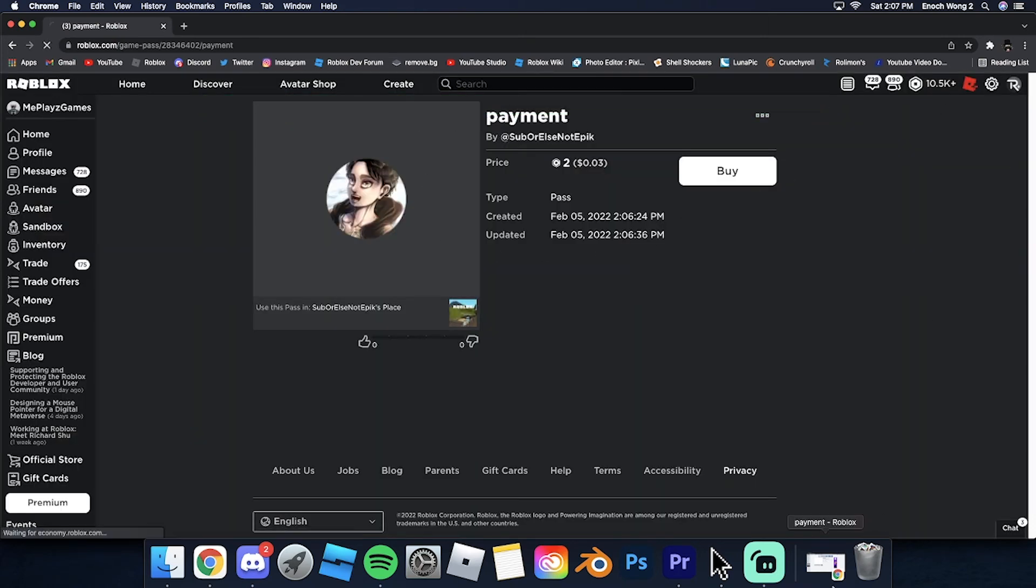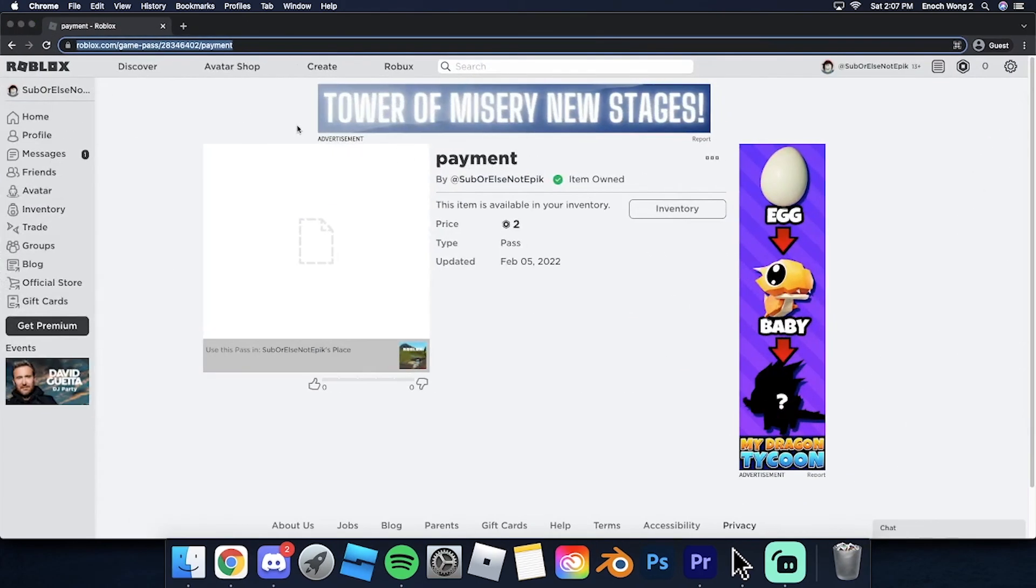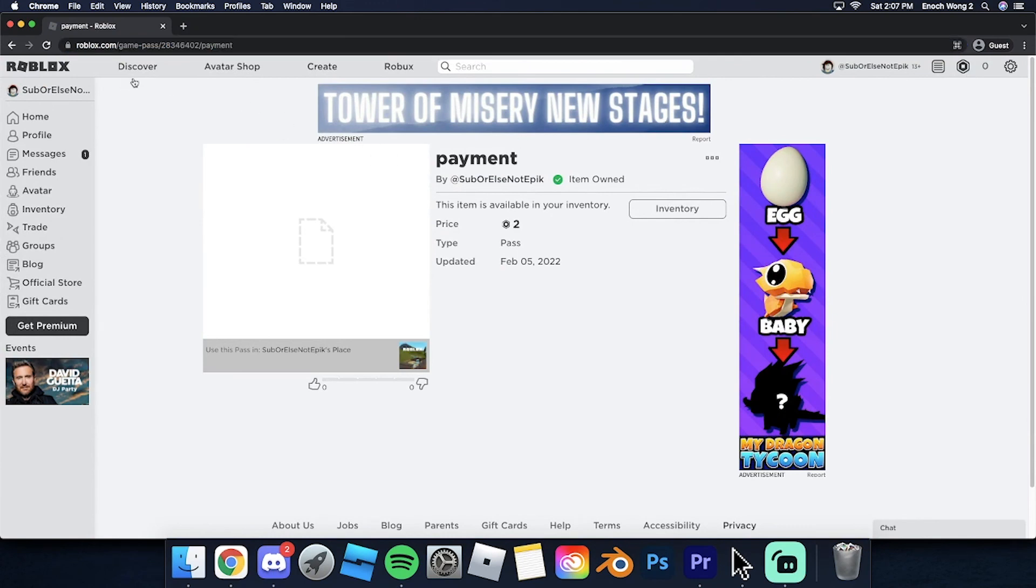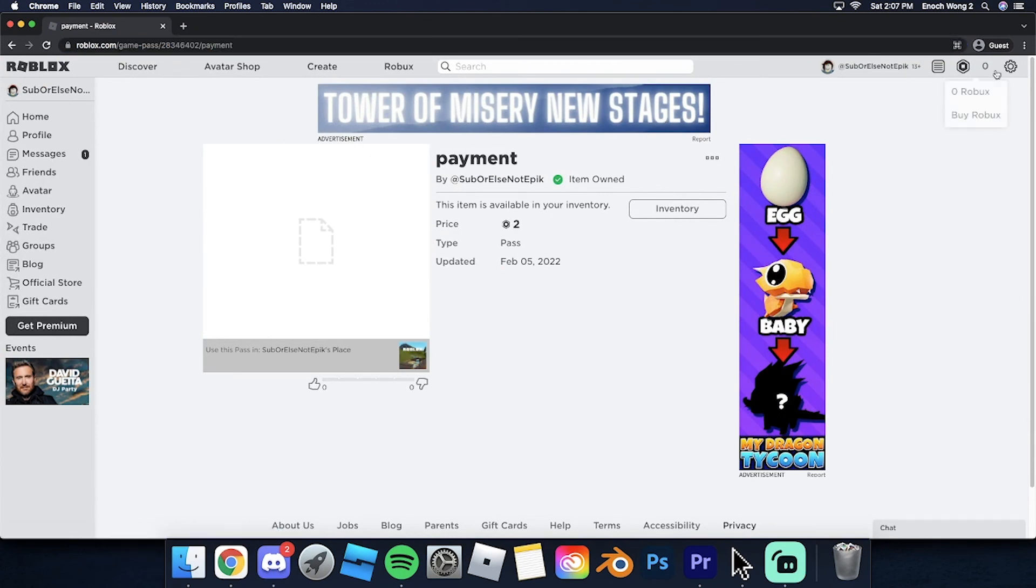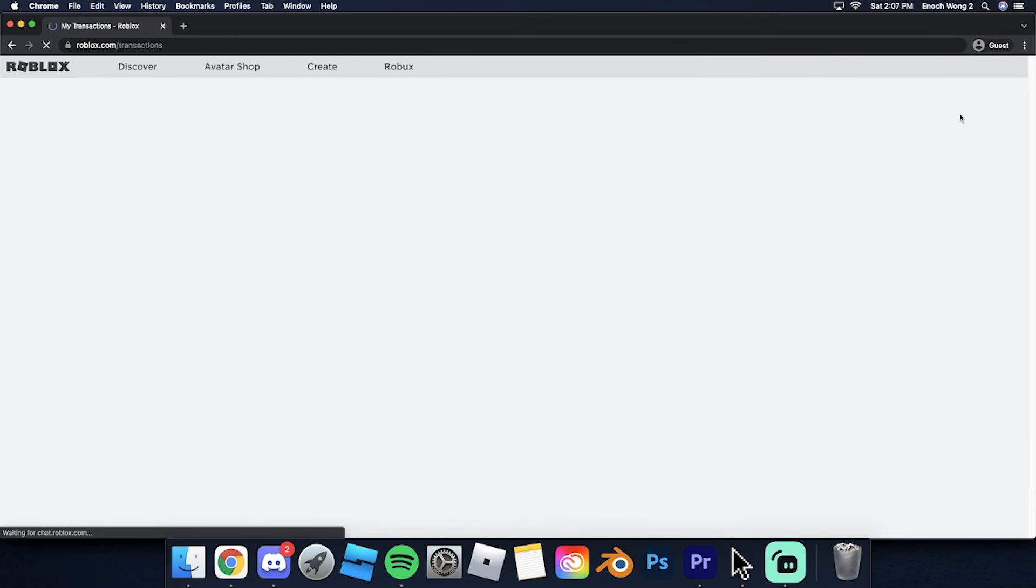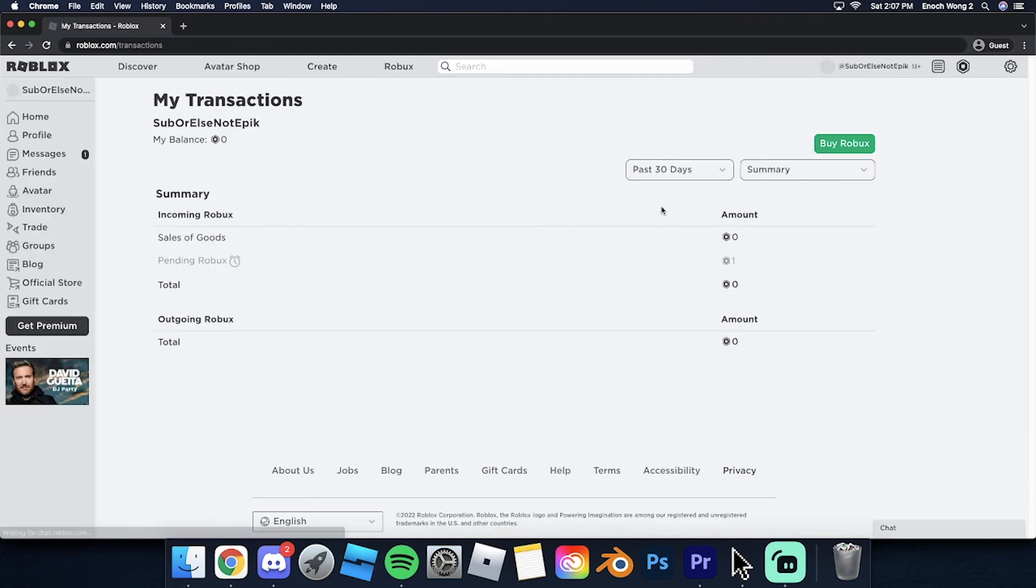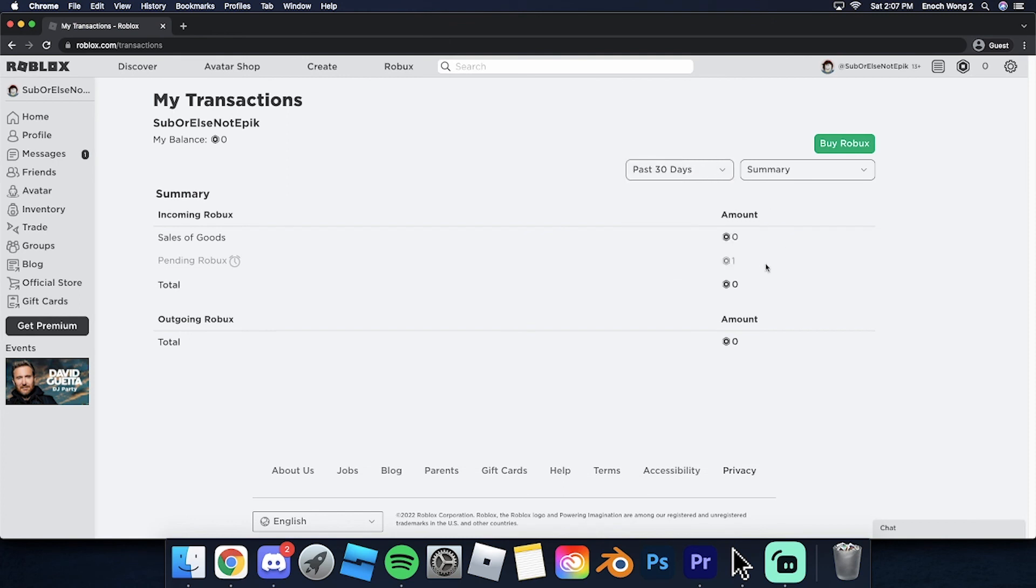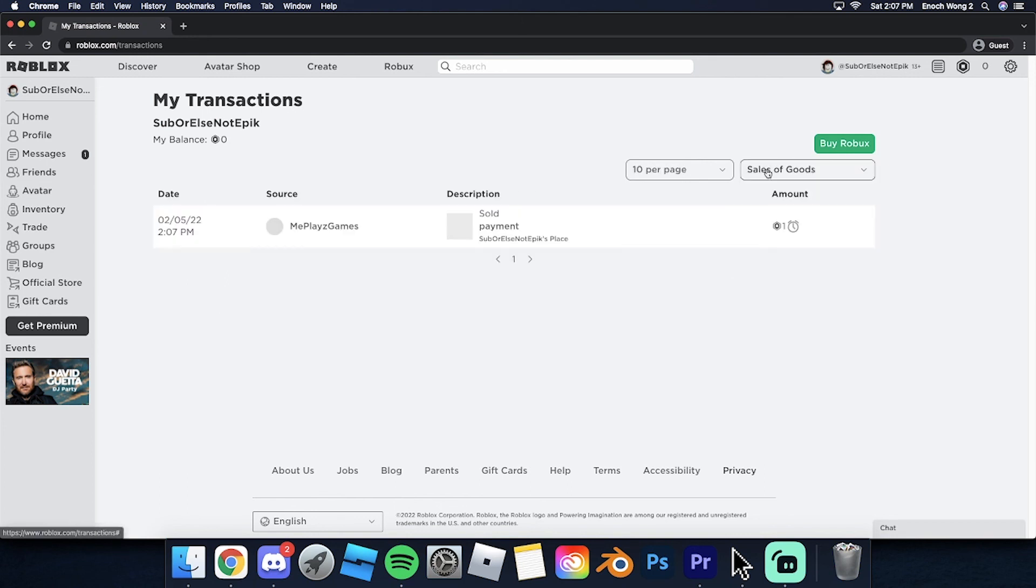Now you can check if your friend has bought the game pass by clicking right here. Click on your Robux amount. You can see pending Robux, one Robux. You gotta wait like two...